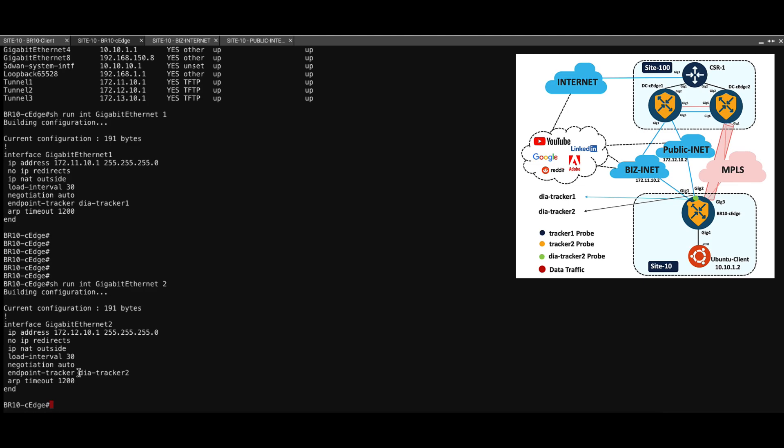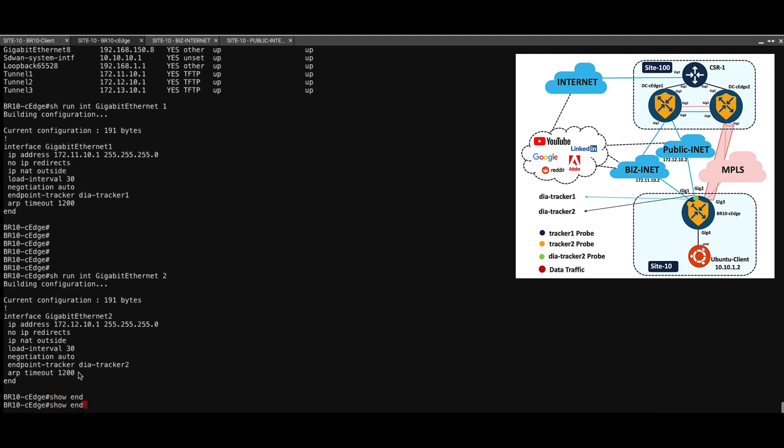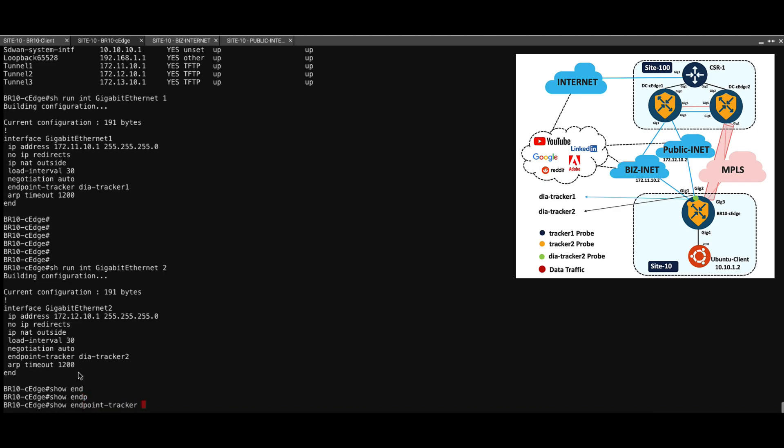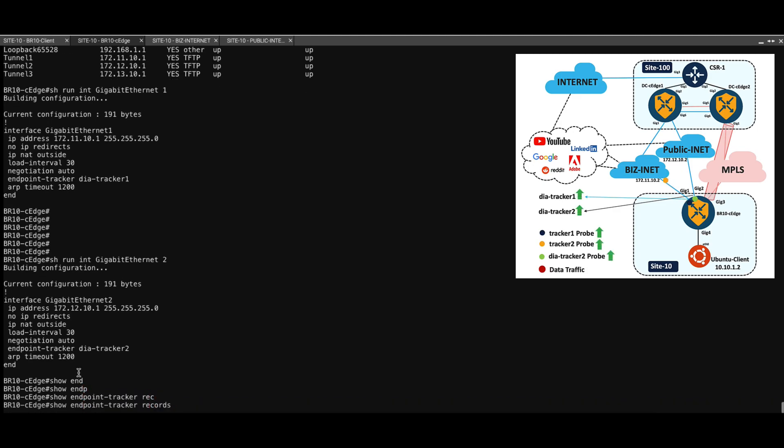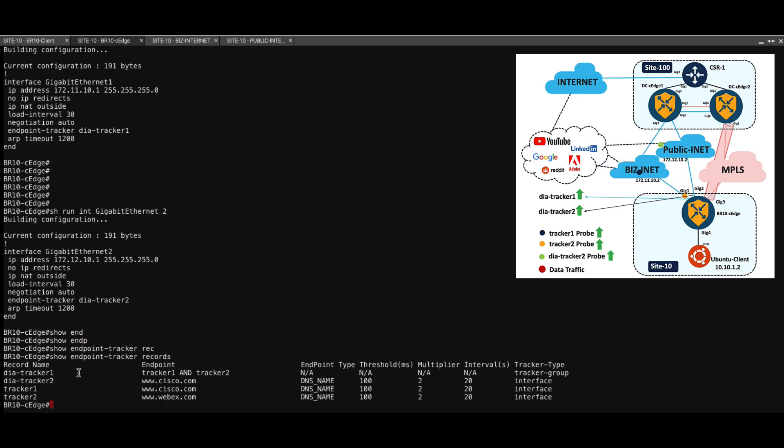Now let's see the show commands for endpoint tracker. Show endpoint tracker records will tell you which tracker is sending probes to what exact endpoints. For example, tracker 1 is sending probes to cisco.com and tracker 2 is sending probes to webex.com.